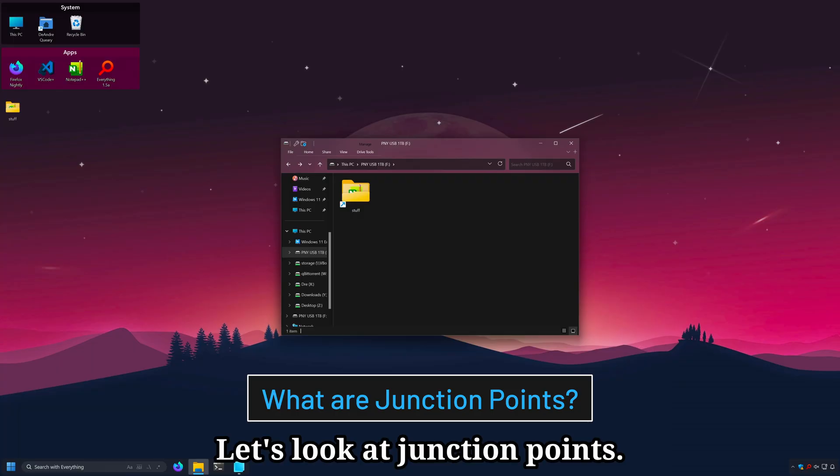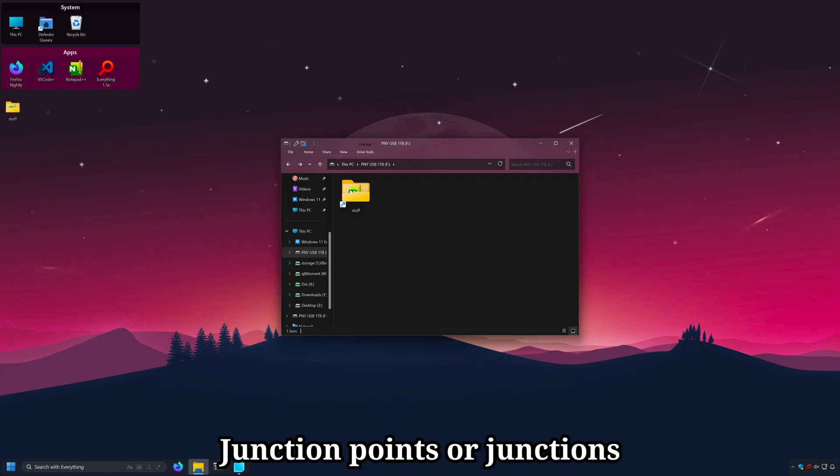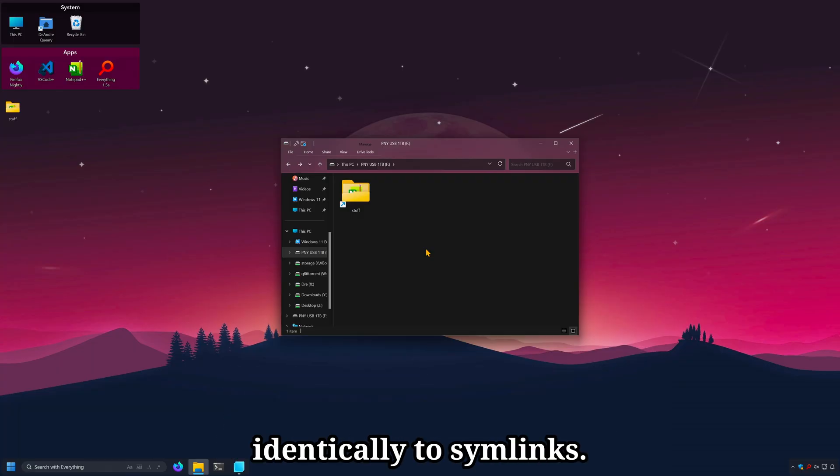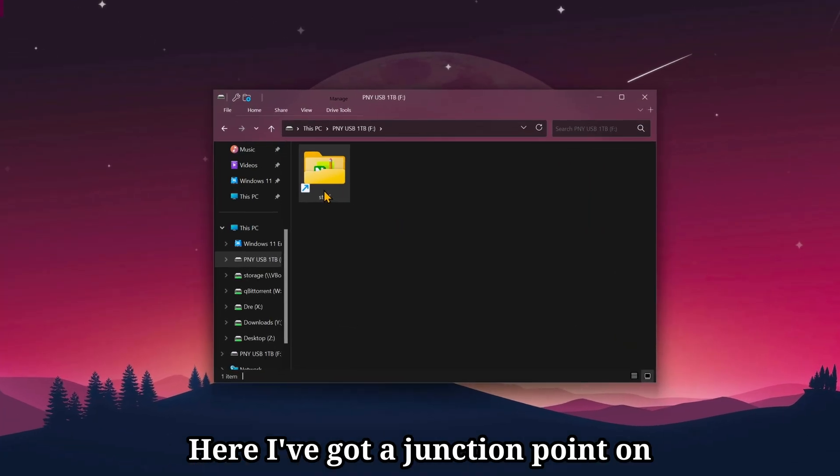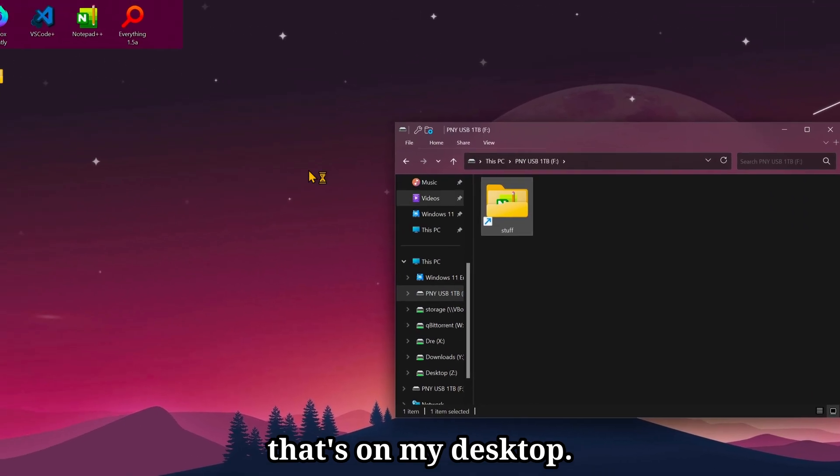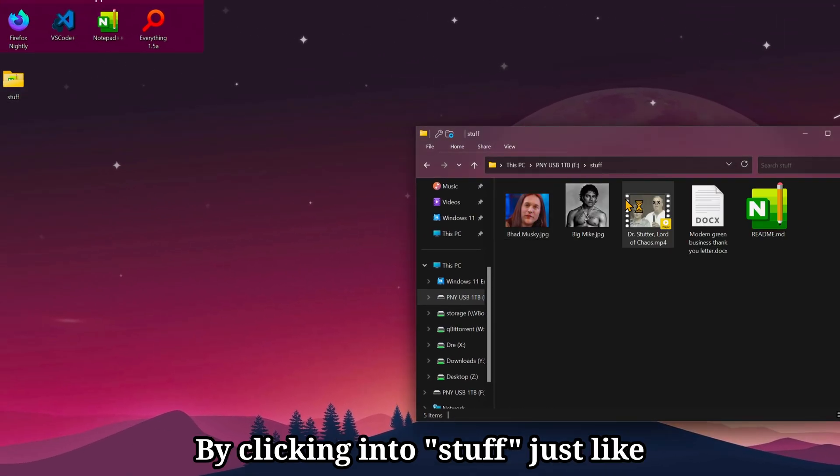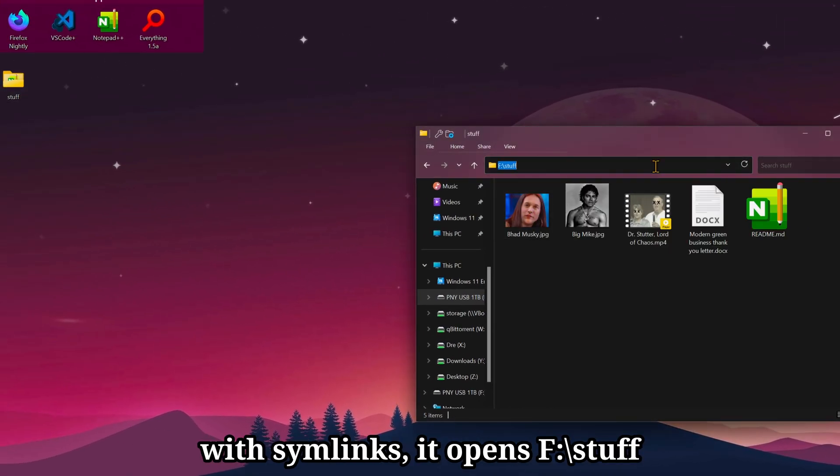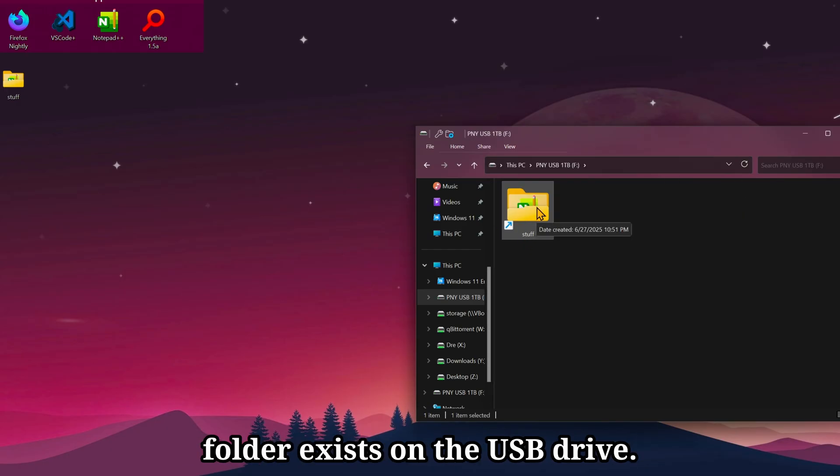So let's look at junction points. Junction points, or junctions, behave nearly identically to symlinks, except they only work on folders. Here I've got a junction point on my USB drive of stuff that's on my desktop. By clicking into stuff, just like with symlinks, it opens f-stuff. Because Explorer thinks that this folder exists on the USB drive.